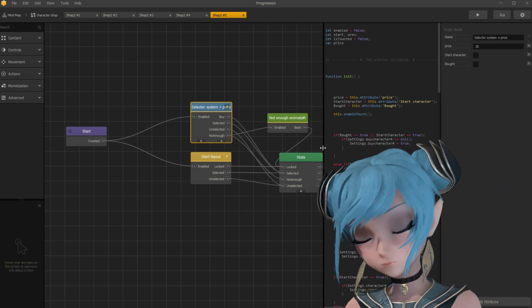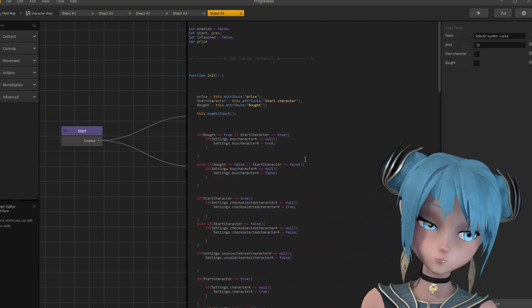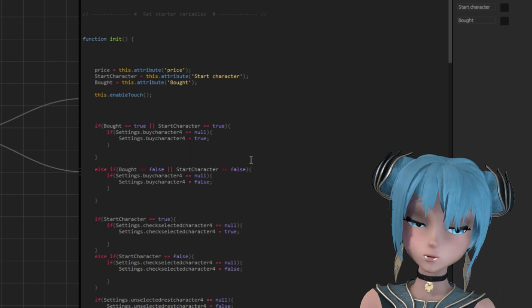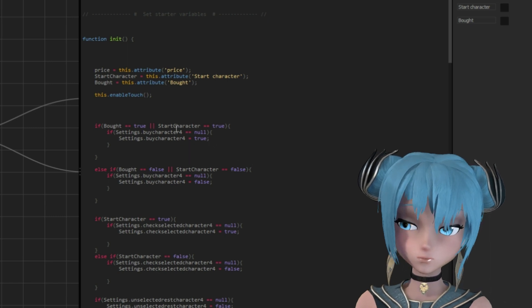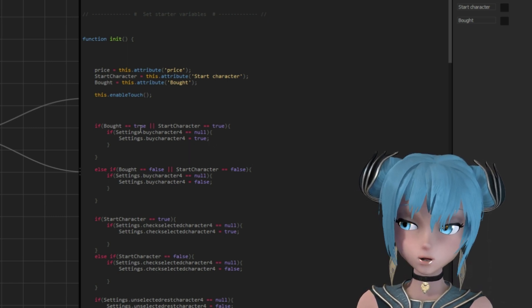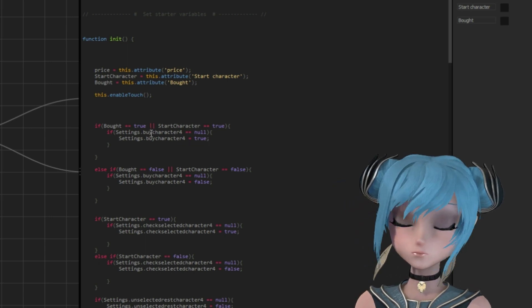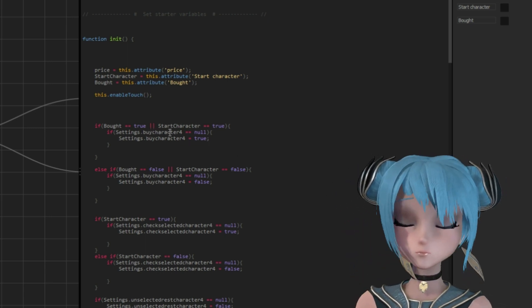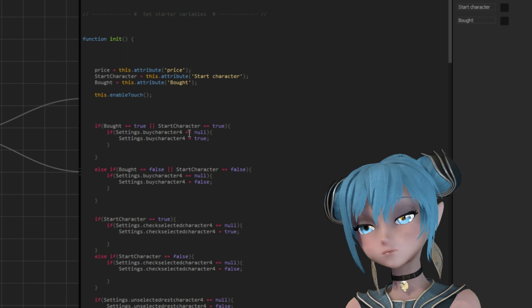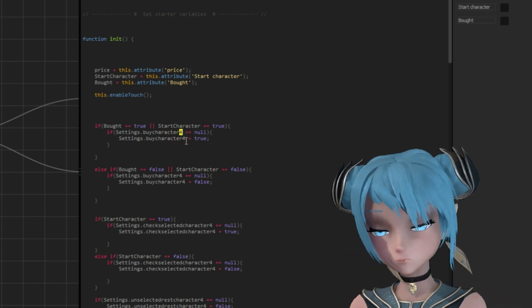In the 5th character's asset script, things get more complicated. Wherever you see No. 4, change it to No. 5.